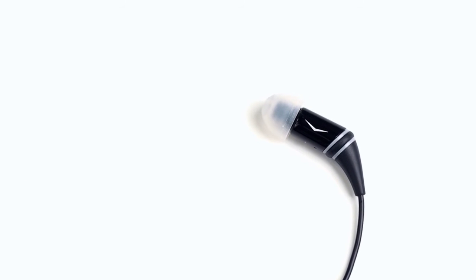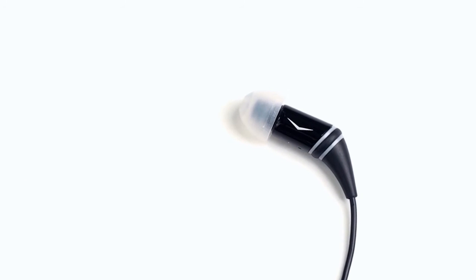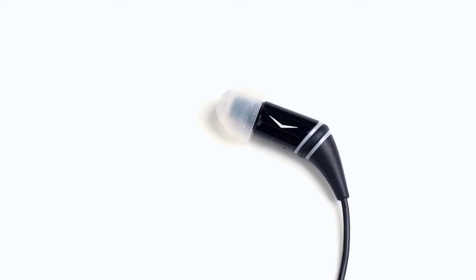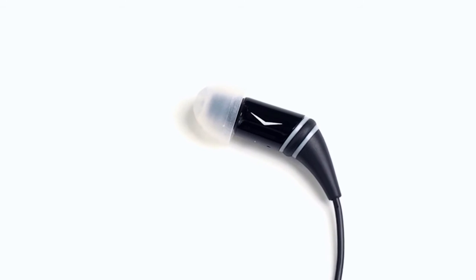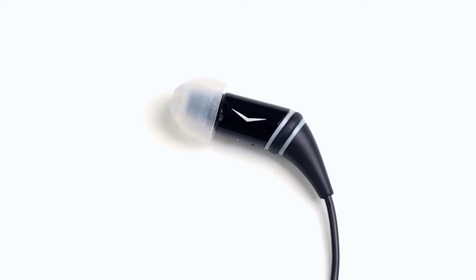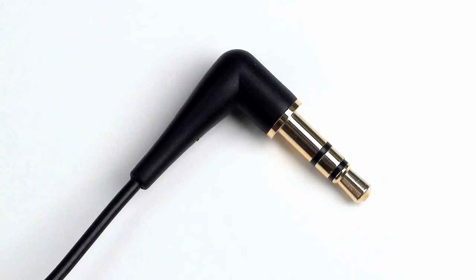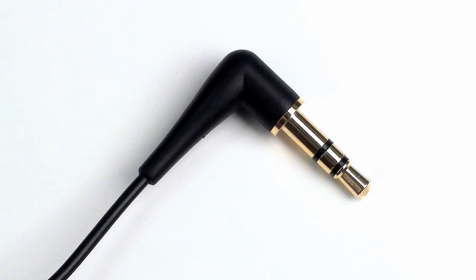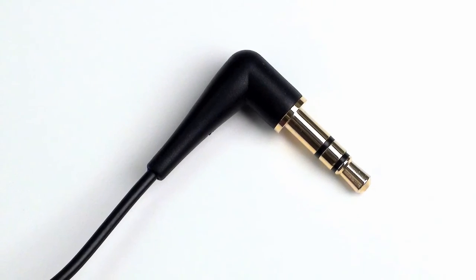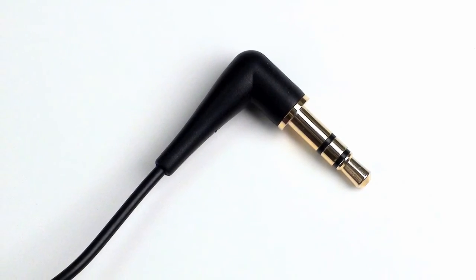Available in a sleek piano black finish, the Image S2 makes quite a fashion statement. It carries a two-year warranty and works with portable devices that feature a standard 3.5-millimeter headphone jack.